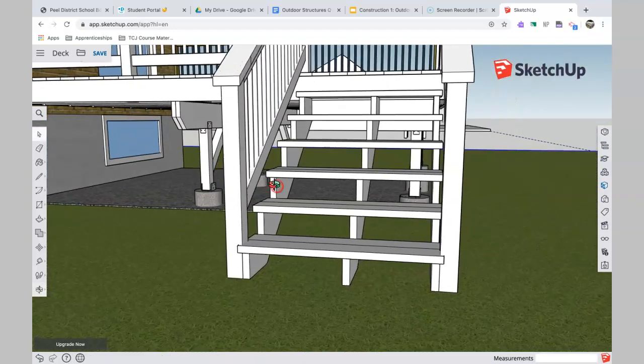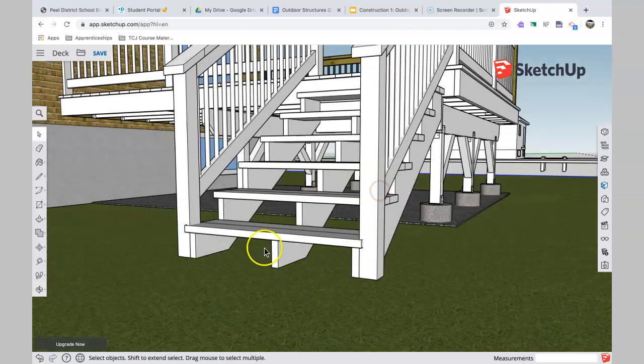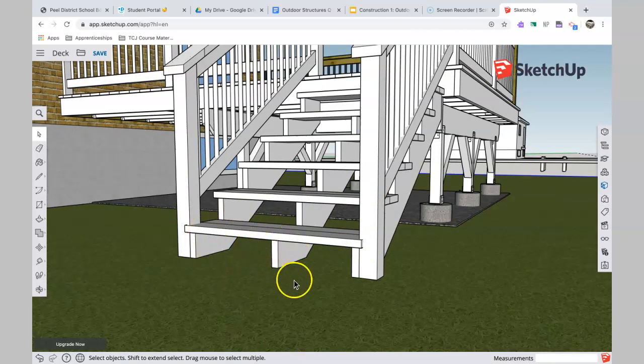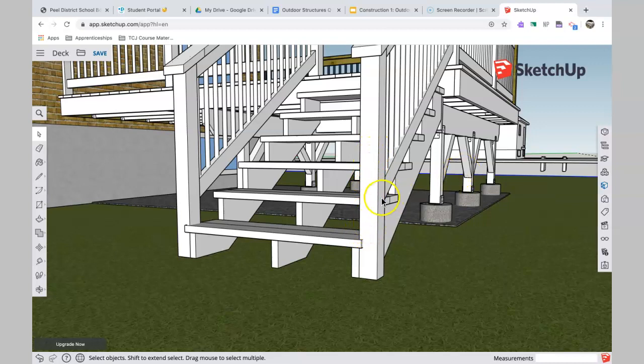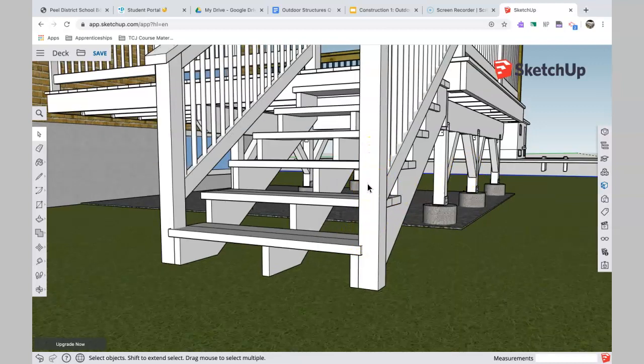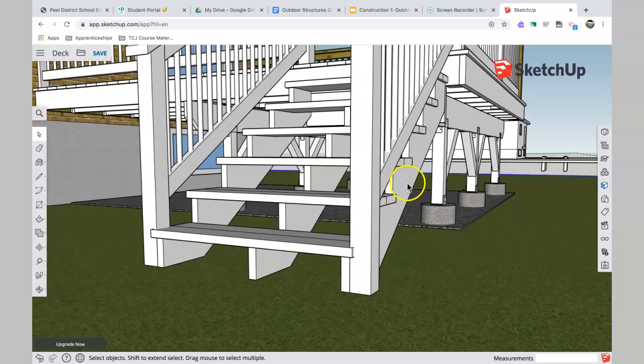And then you notice how this is built. So three stringers were cut and put in place. Now it's not drawn here, but these typically sit on either patio stones or sometimes these posts are sunk right into the ground just like all the other posts. But it doesn't just sit on the grass.